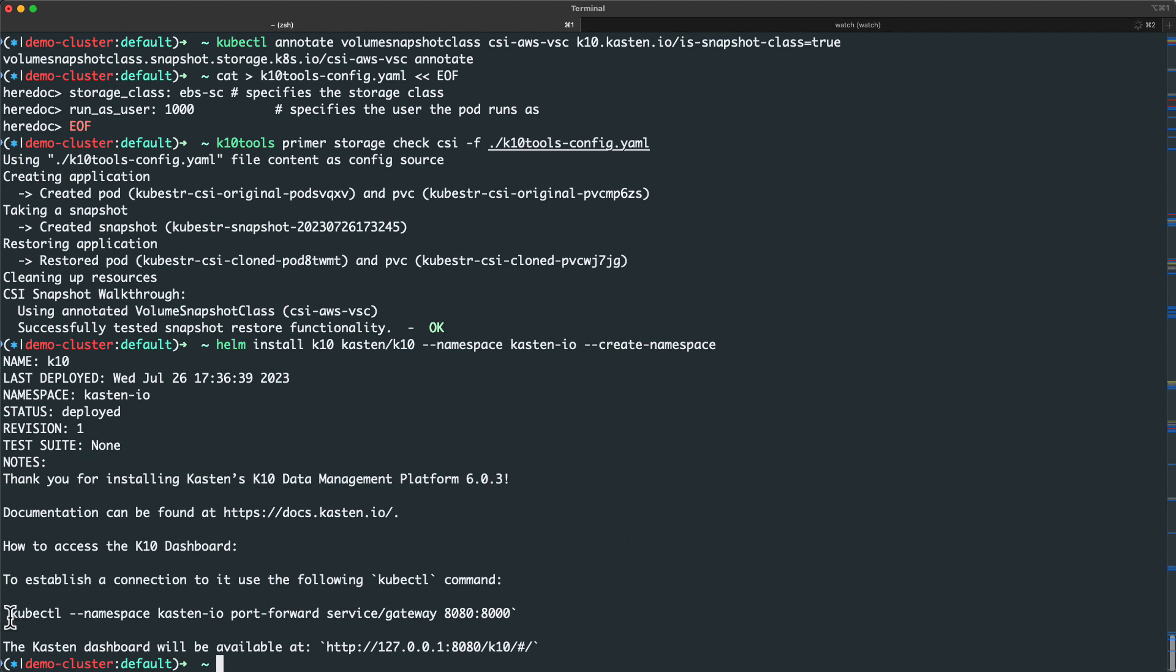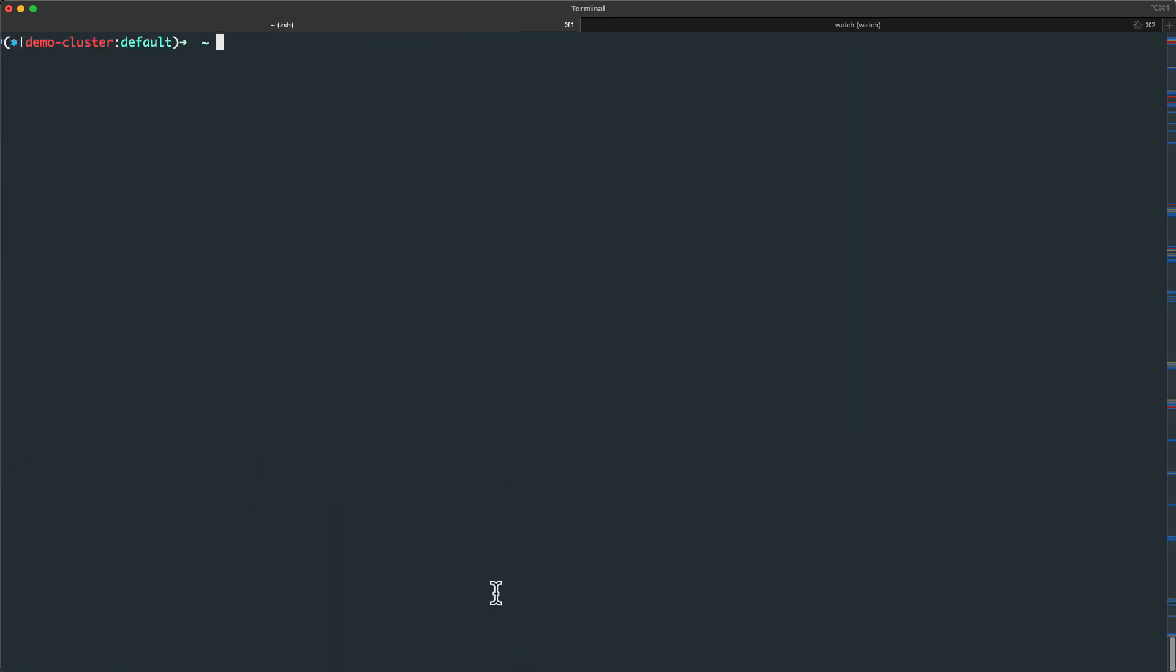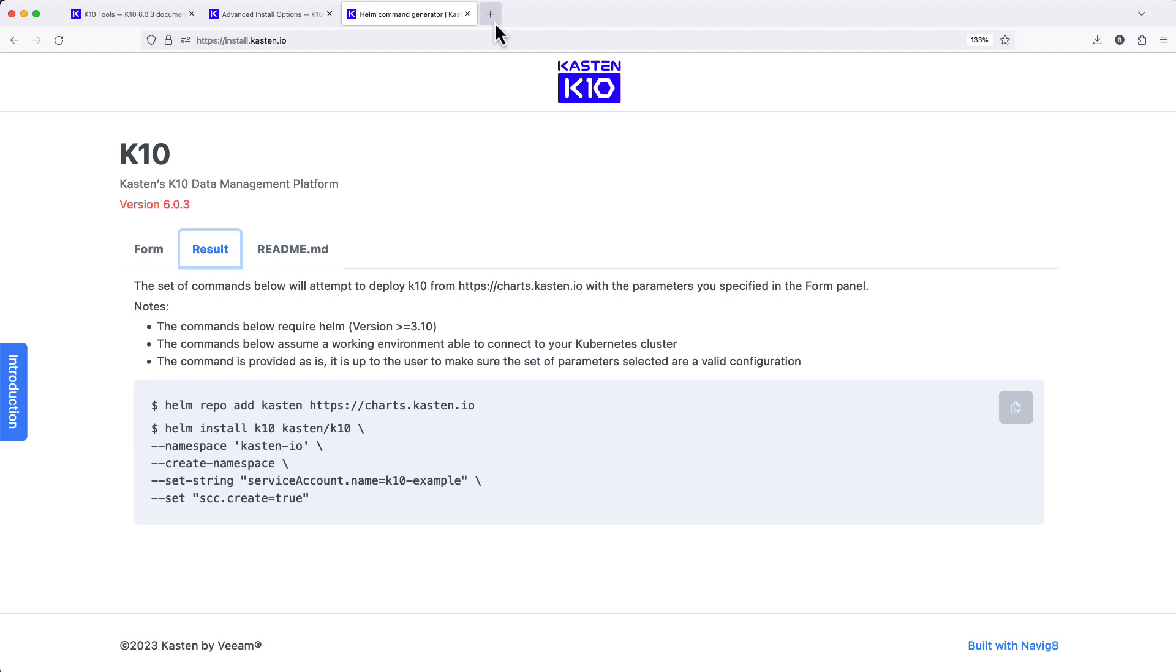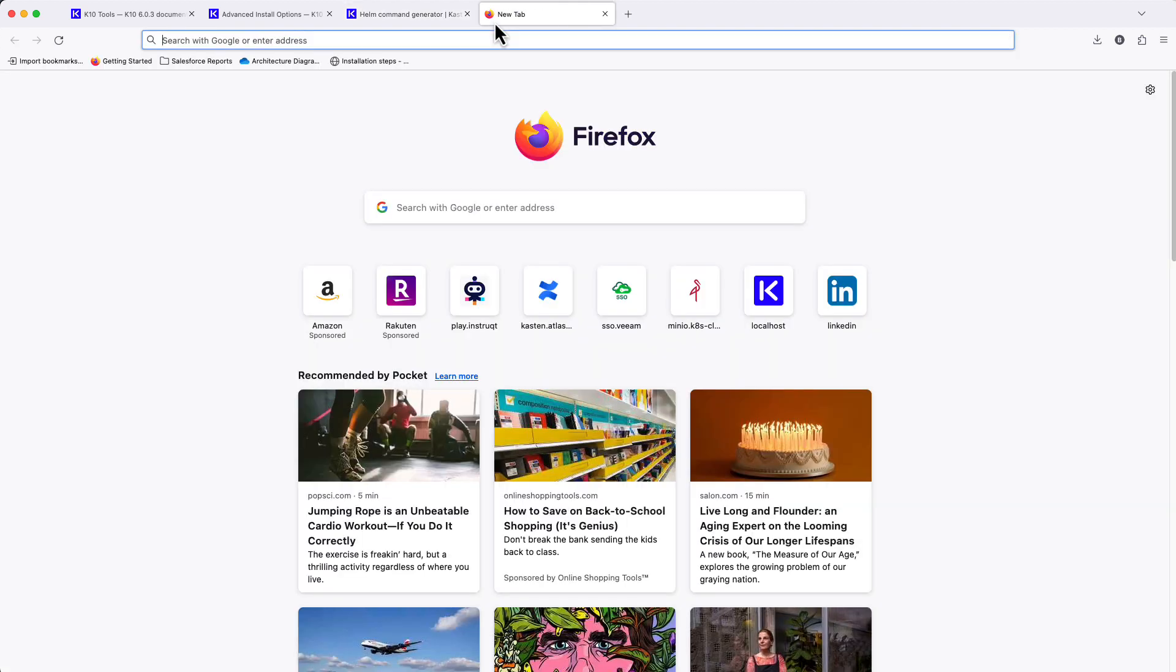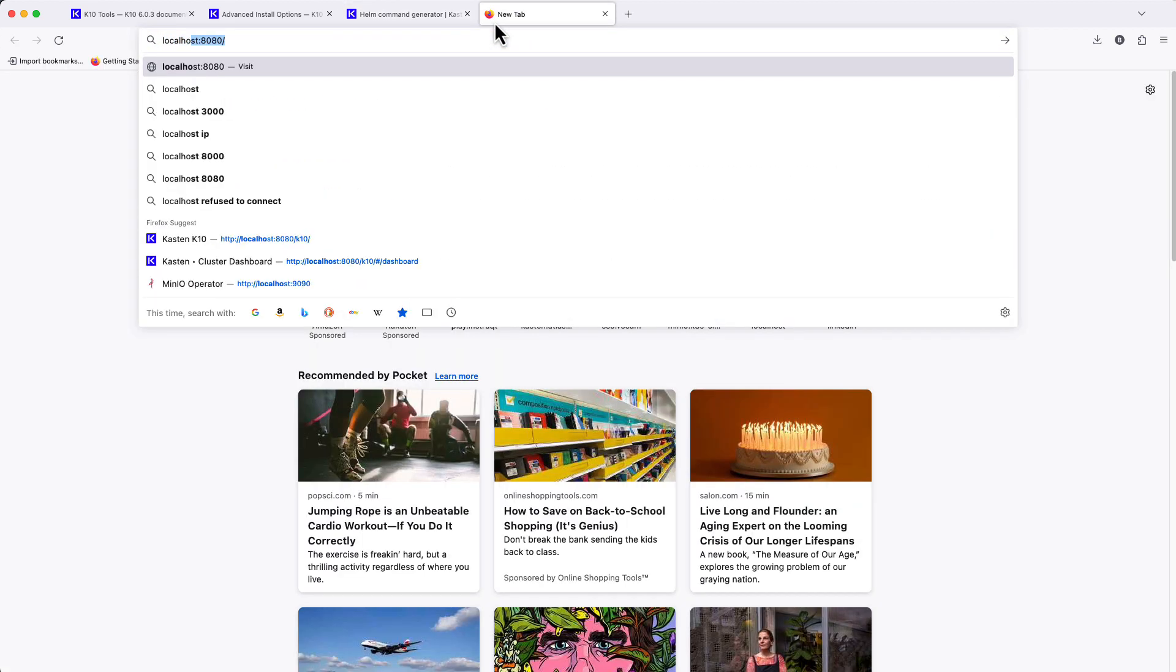So I'll use the command generated by the chart to create a port forward in order to access my KTEN dashboard, which by default isn't exposed externally on your cluster's network.